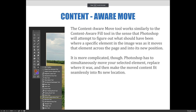Next, I'm going to talk about the Content-Aware Move Tool. It's similar to Content-Aware Fill in the sense that Photoshop has to figure out what should have been where a specific element was as it moves the element across the page and into its new position. It's a lot more complicated, though, because Photoshop has to simultaneously move the selected element, replace where it was in the image, and make the moved content fit seamlessly into the new location.